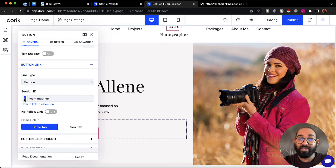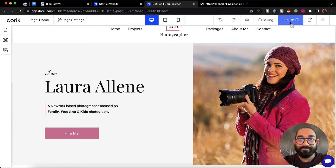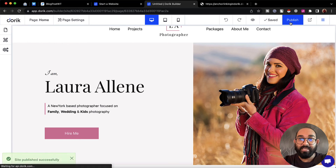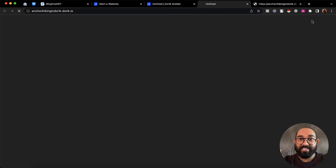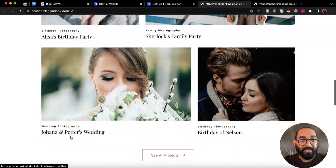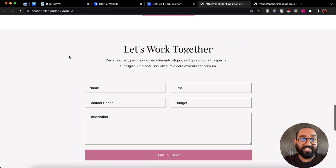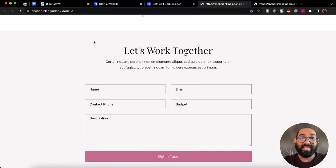Now it's time to provide the section ID that we just created. I'll put the section ID here — the hashtag is already given. Now if I click on Publish and open the website in a new tab, clicking on 'Hire Me' is going to take me to that specific section that we just selected.